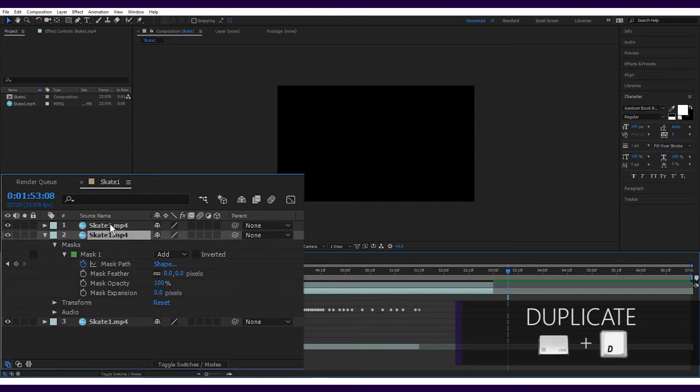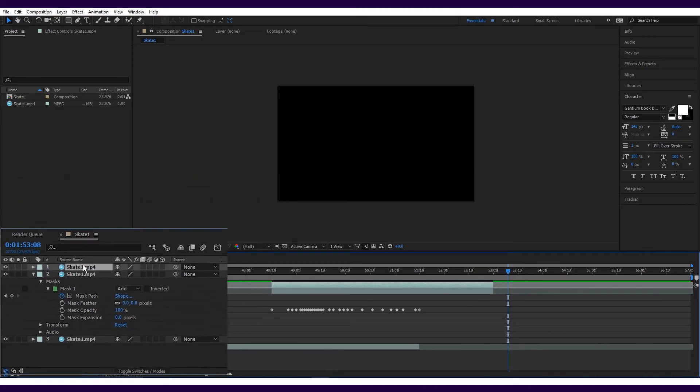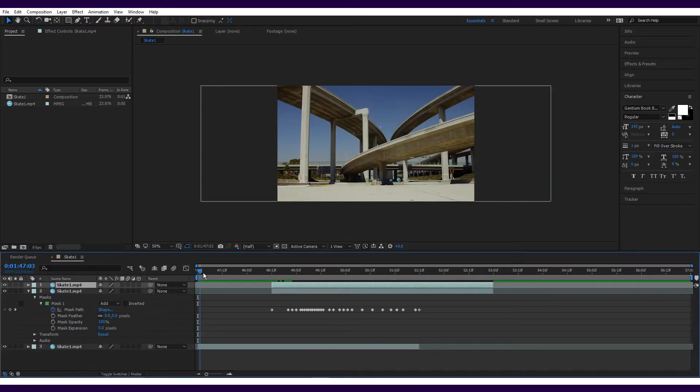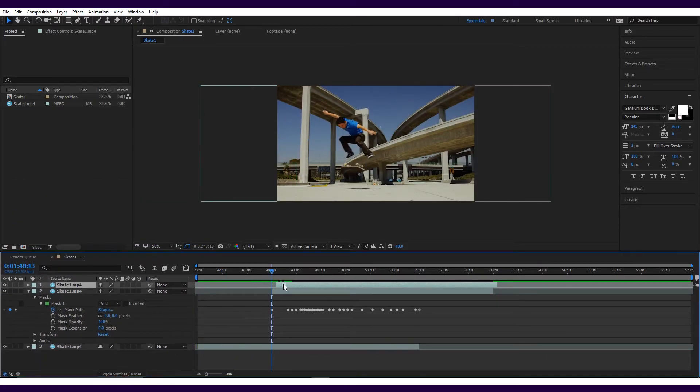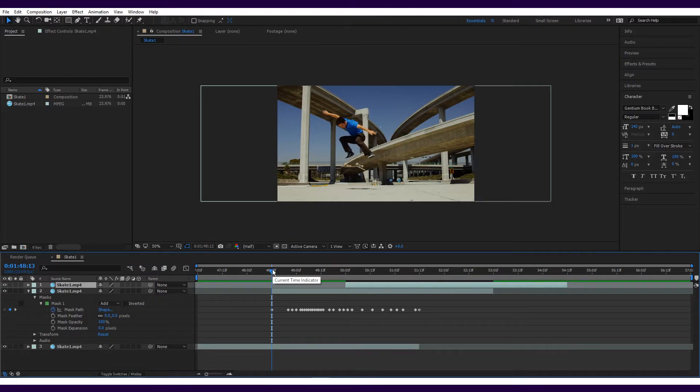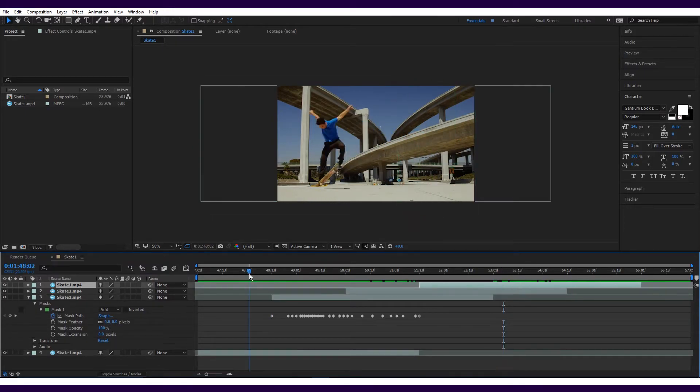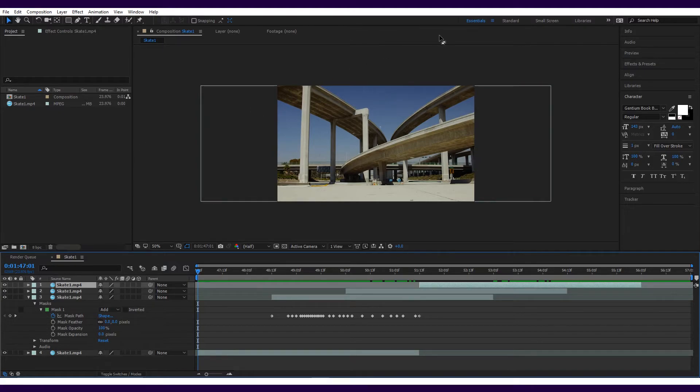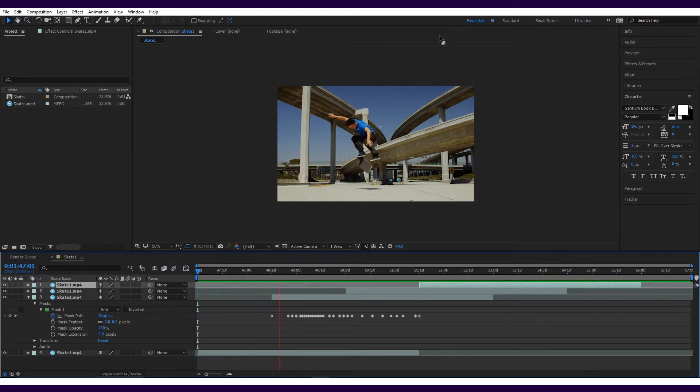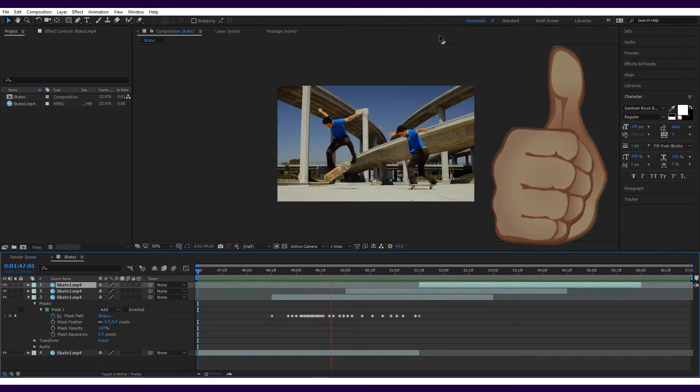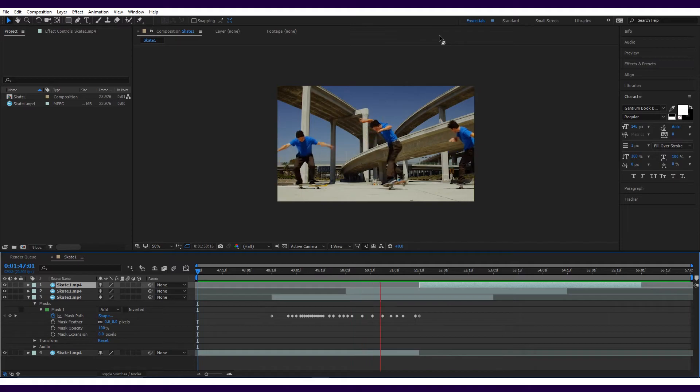You'll then have two masked layers. Now is when you'll need to remember how much delay you put on the first video. Move the new layer back the same amount of time that you delayed the first video and then repeat. You'll now have four skaters coming on and then going off the screen.